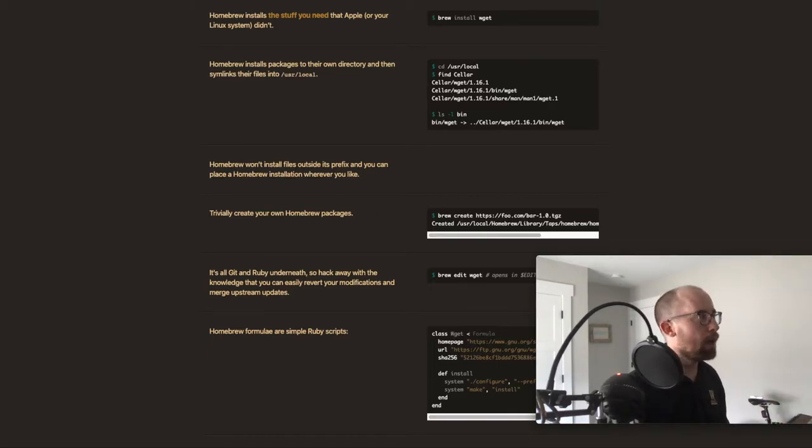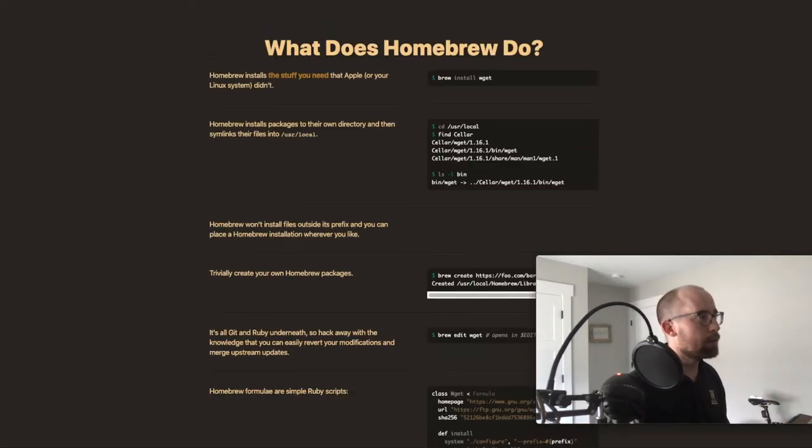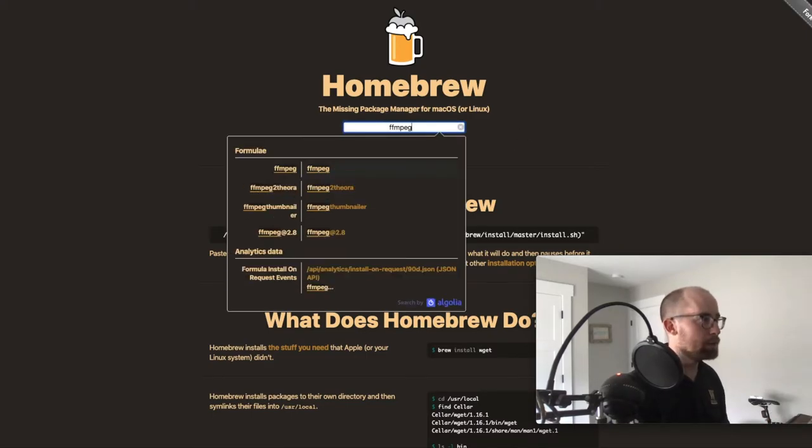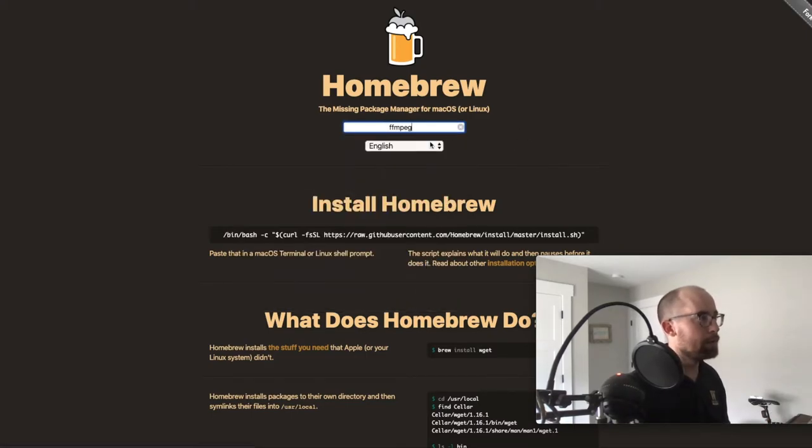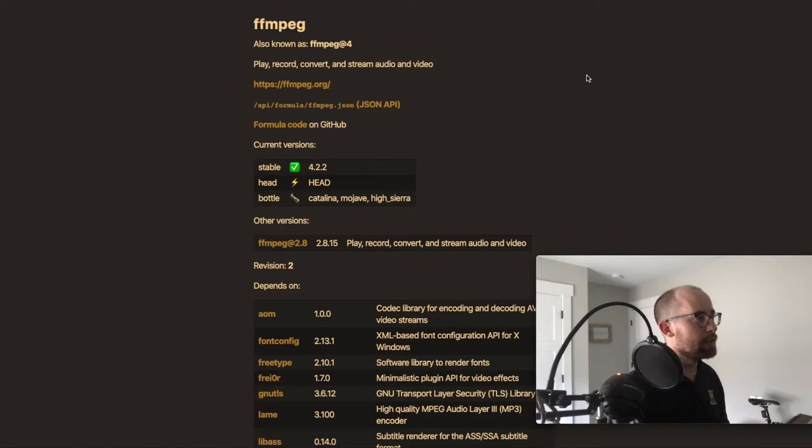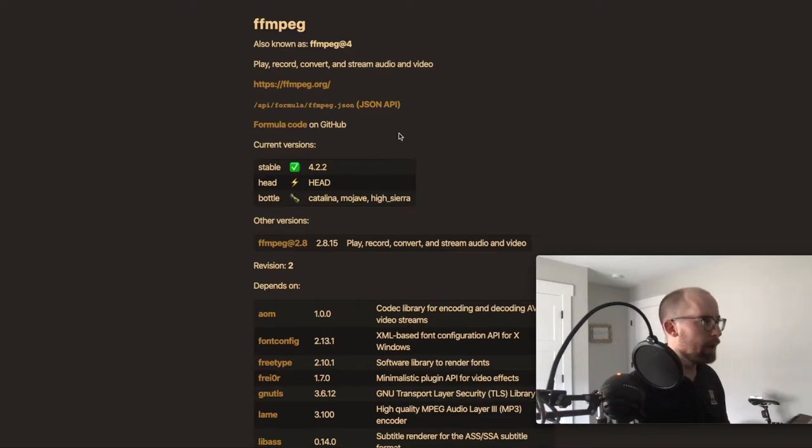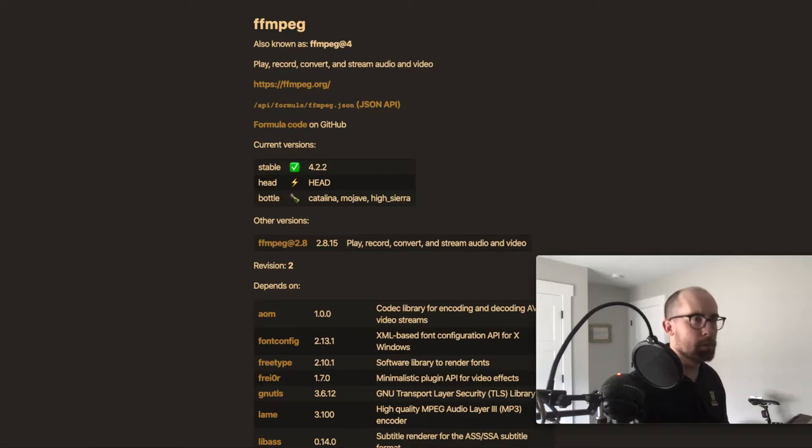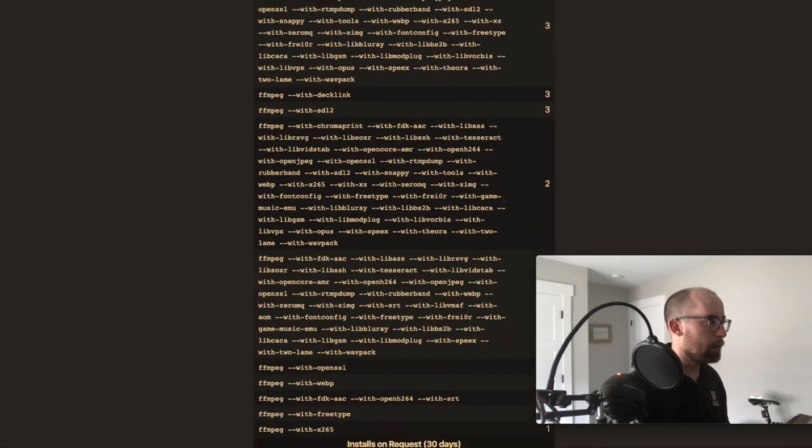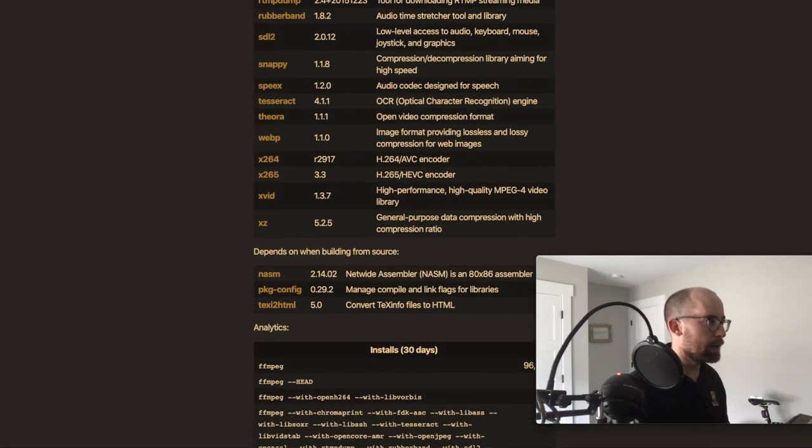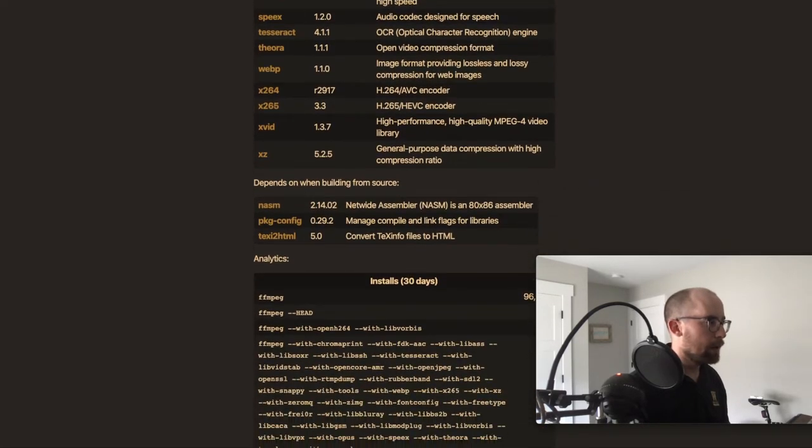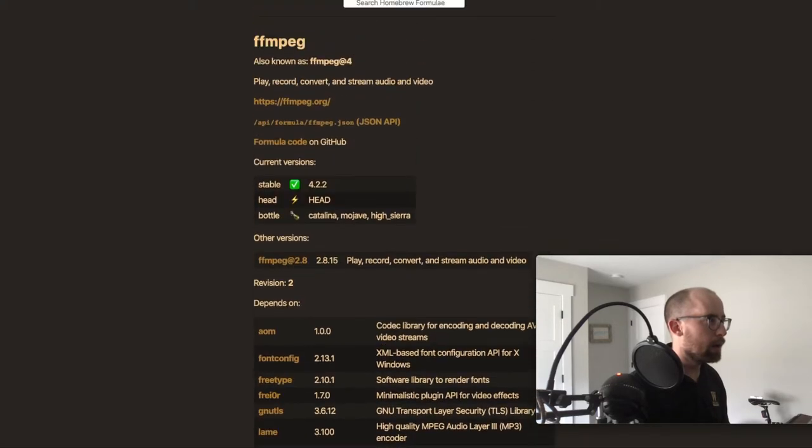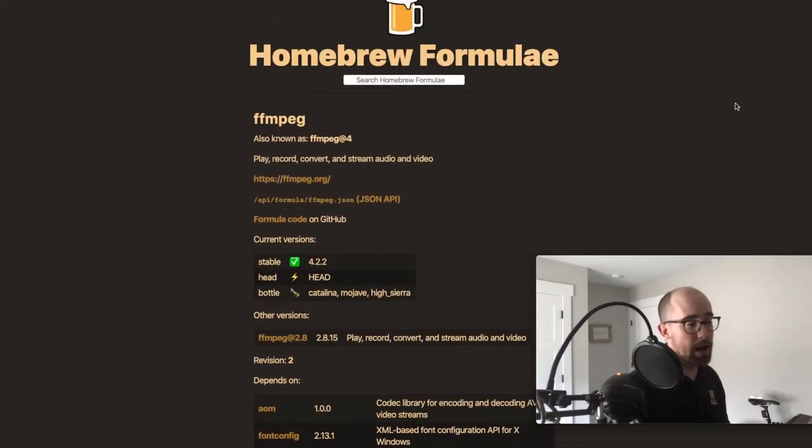I found that there is an ffmpeg package. If you search you can see here, and then you run brew install, assuming you have Homebrew. I think it's brew install ffmpeg is what I did, and that's great. Then I had it and I have it as a command line utility.